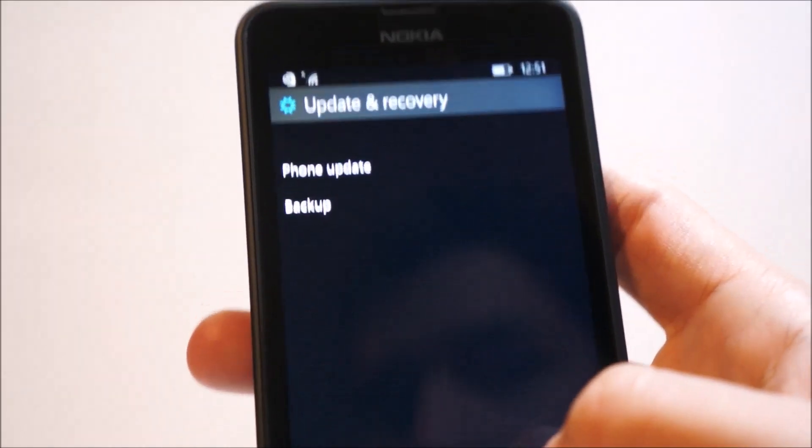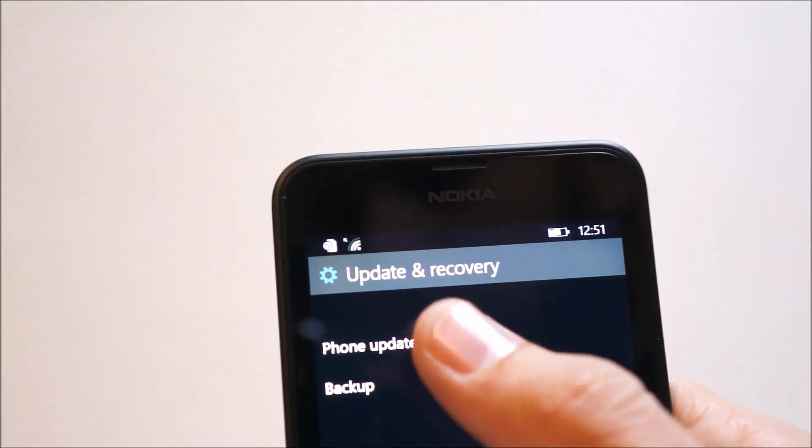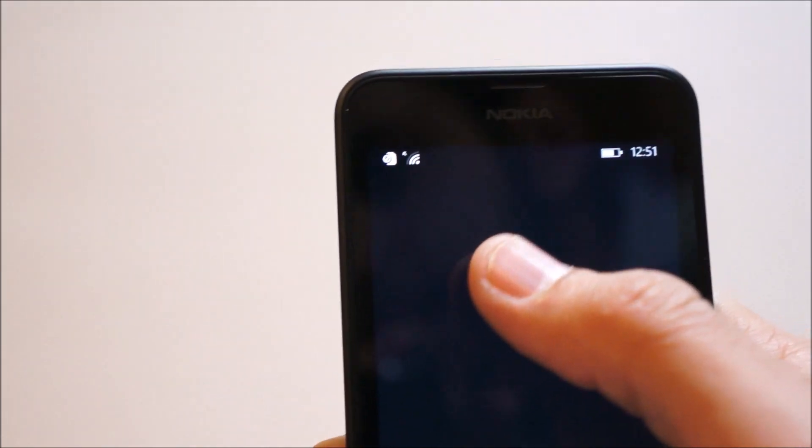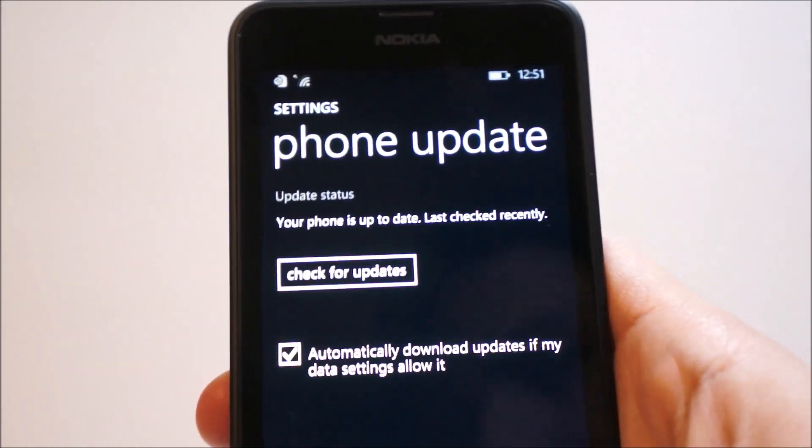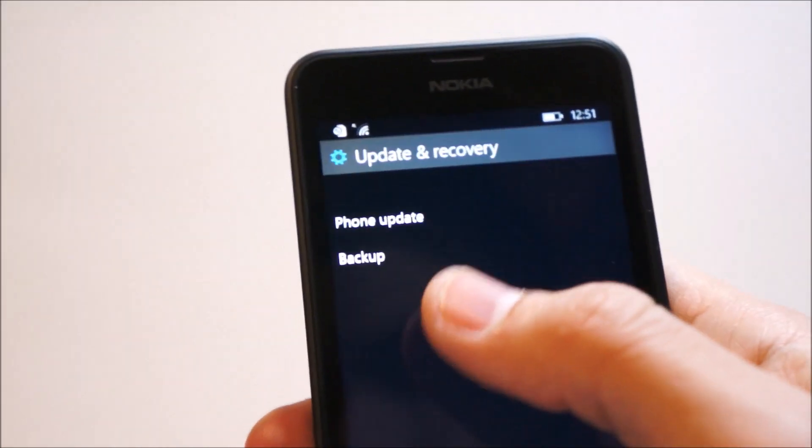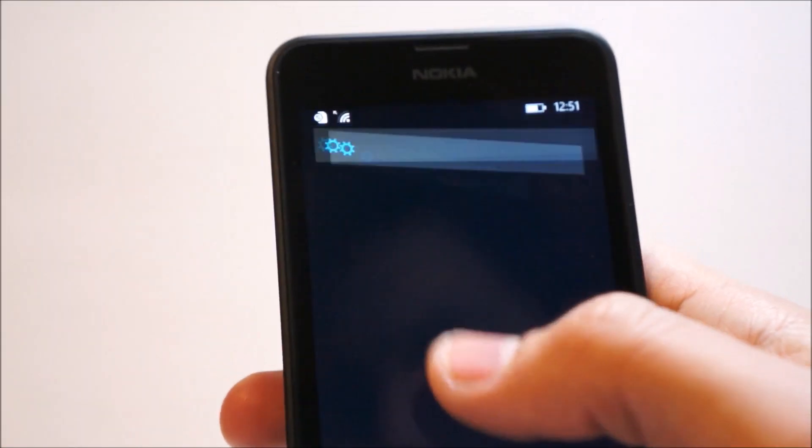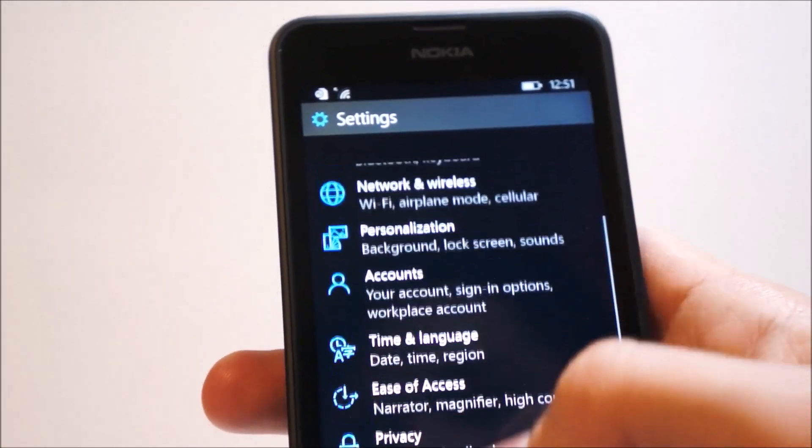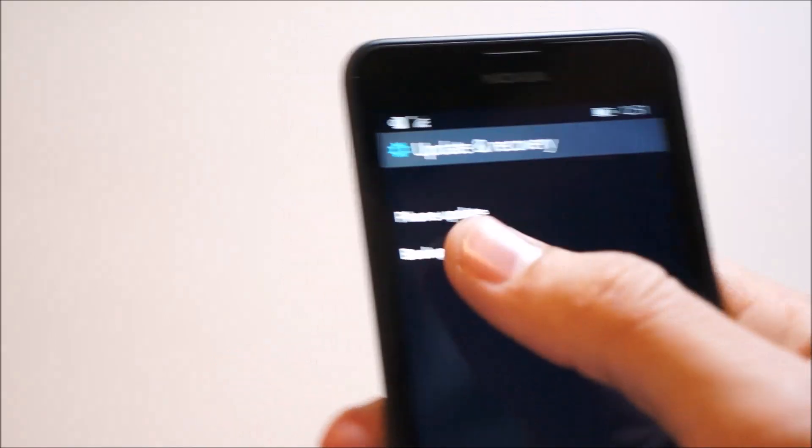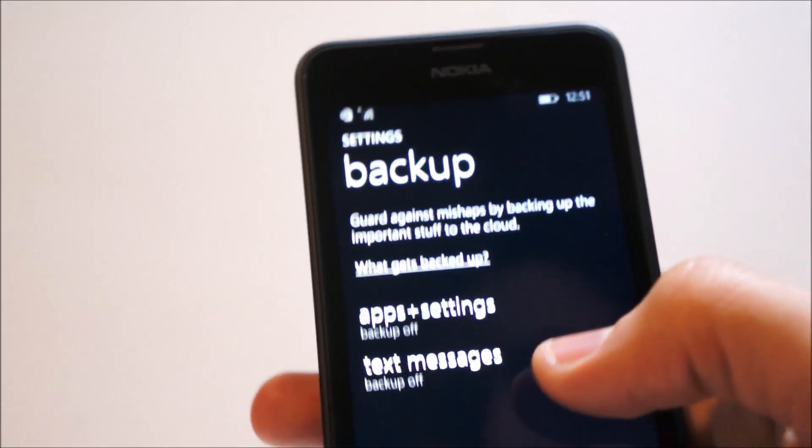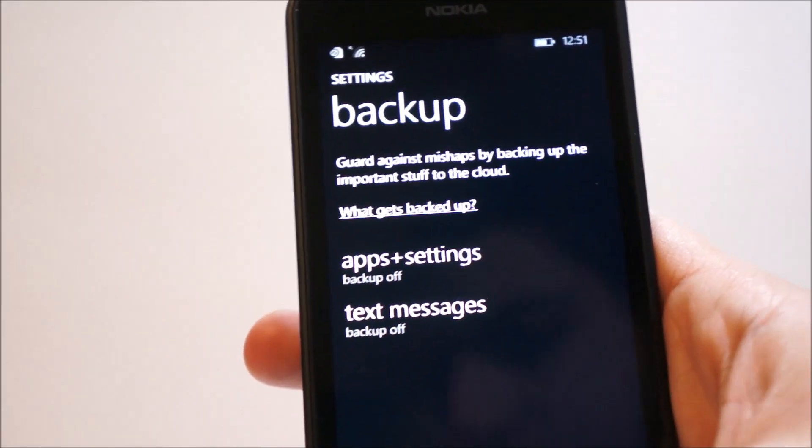And you have update and recovery, which is the option to phone update. Checking for updates as usual. And the backup, which has nothing new as well.